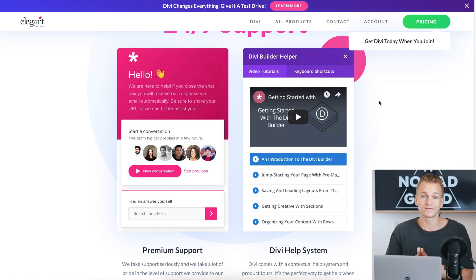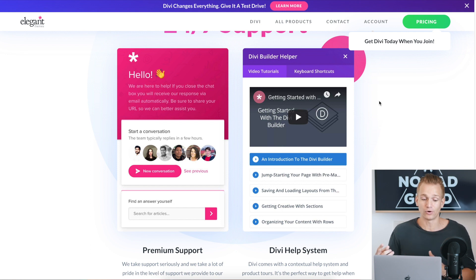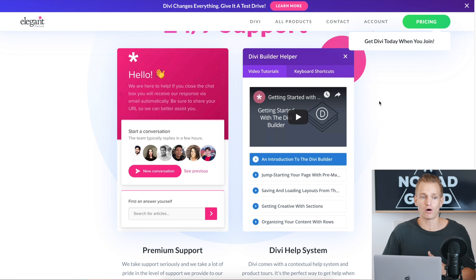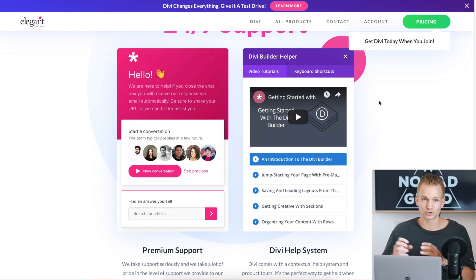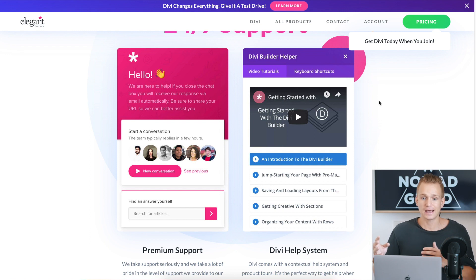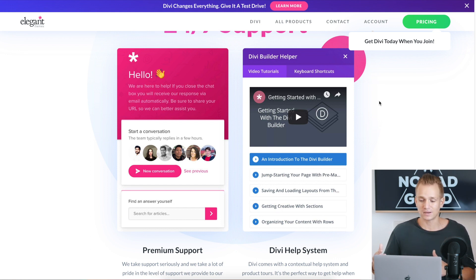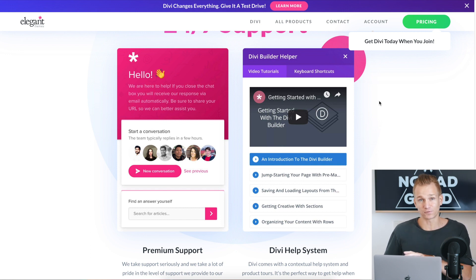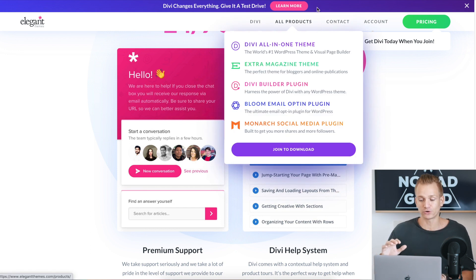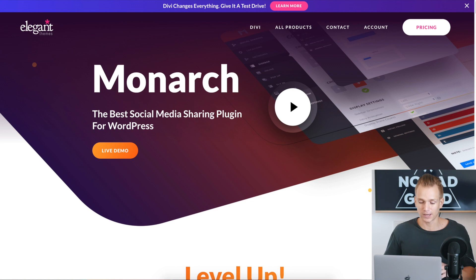When it comes to support, I'm not a huge fan of either Elementor or Divi. However, Divi seems to be a little better. Both have communities — Facebook groups and forums — where other users can help you. But for actual support, Divi has a live chat, support tickets, and they can even give access to their developers to come and see what's happening with your website if you can't resolve the issue through email on your own.